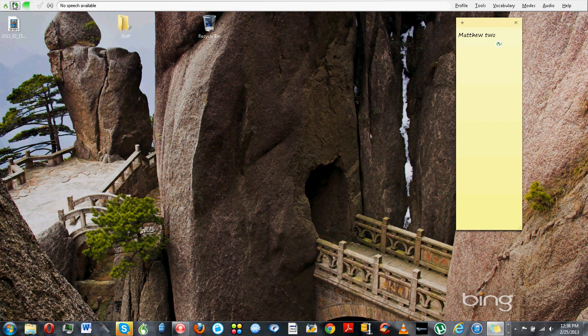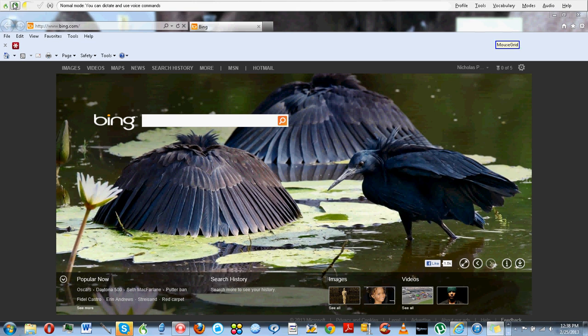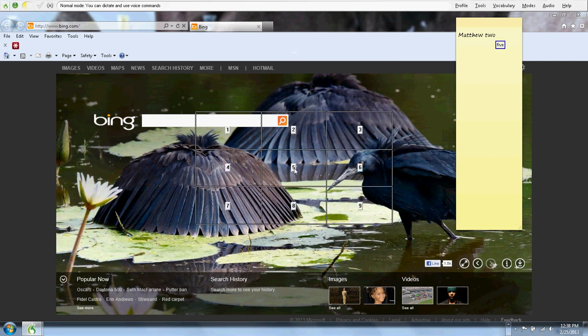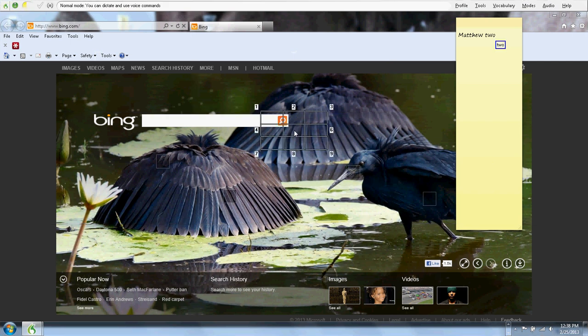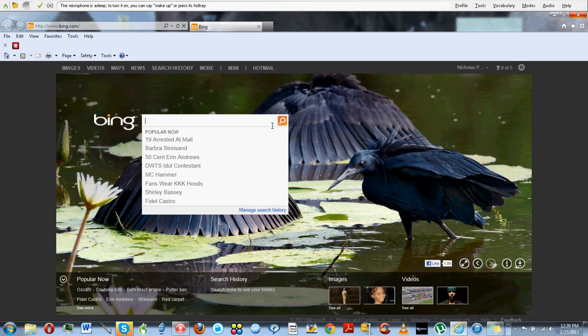Launch Internet Explorer. MouseGrid. [Navigating with numbers] Click. Go to sleep. As you can see, the command MouseGrid allows you to say a corresponding number to tell the cursor where to go as if you were using the mouse. It is a lot faster than a command I will show you later.